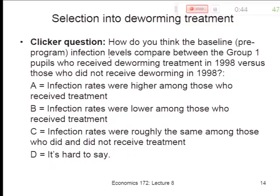A student asks whether the treatment day was announced. The school visits for attendance were unannounced, but the treatment day was different — it was pre-announced, and they really tried to inform the community to get everybody to come. So because it was pre-announced, you might get phenomena of people making sure they were there.